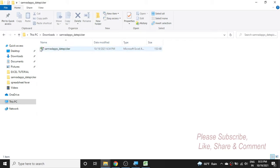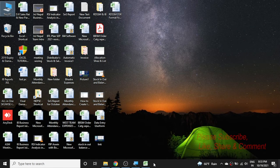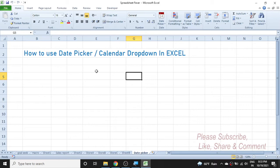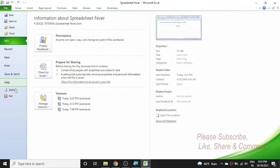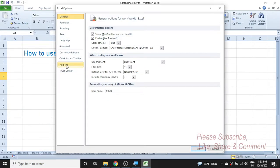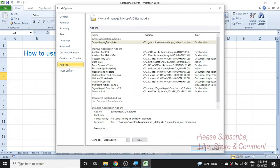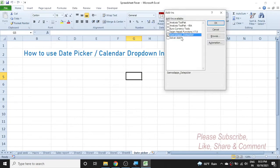Now let's see how to add this date picker add-in to Microsoft Excel. In the Excel window, go to the File menu, then go to Options. In the Options window, click on 'Add-ins' in the side menu. Then click the 'Go' button, and you can see the different Excel add-ins listed here.